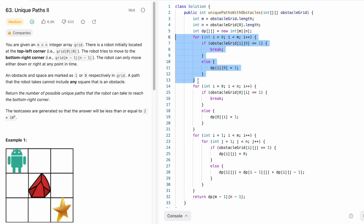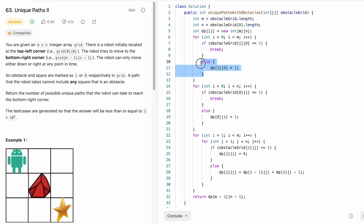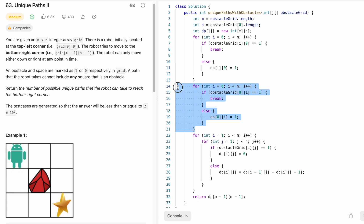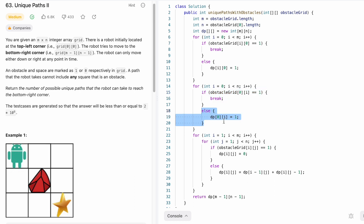We fill the first column with ones. If you find an obstacle in the first column, you break — there's no way to reach cells below it since the robot can only move right or down, not left. So if no obstacle, fill that cell with one. The second for loop fills the first row with ones similarly — if you find an obstacle in the first row, break; otherwise fill with one. Once complete, we have ones in the first row and first column as our base.